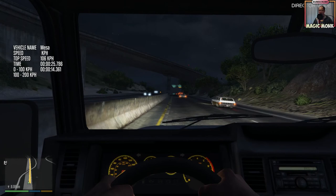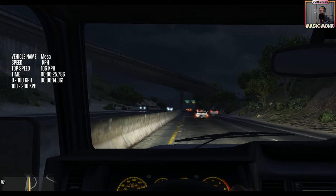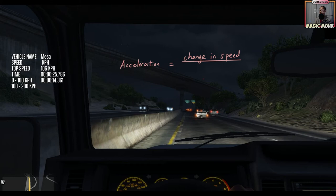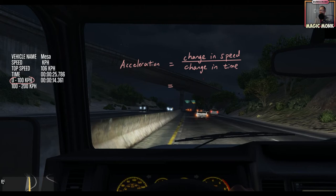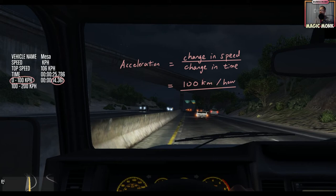So let's now do a bit of math and write that down as a value for acceleration. I'll show you how to calculate it. There are some assumptions that come with this method which I'll talk about at the end. We have the formula: acceleration equals change in speed over change in time. The change in speed is from 0 to 100 kilometers per hour, so the change in speed is 100 kilometers per hour. The change in time was 14.361 seconds.